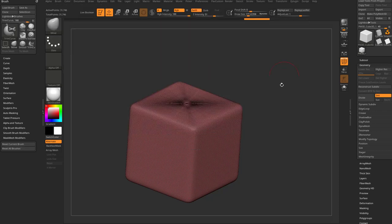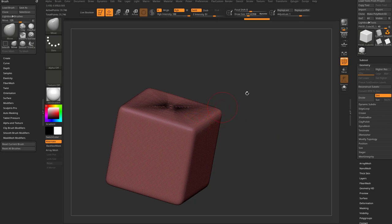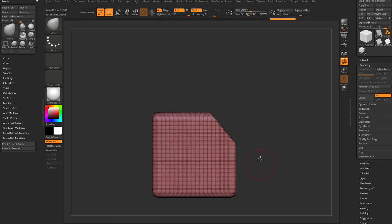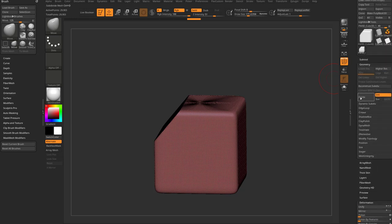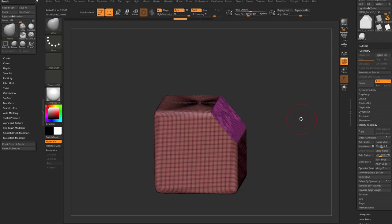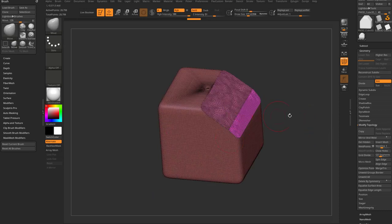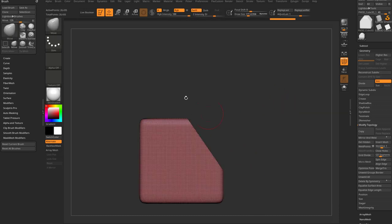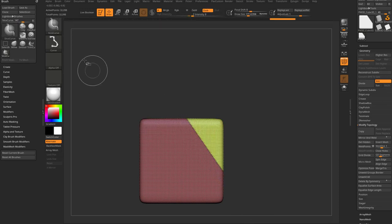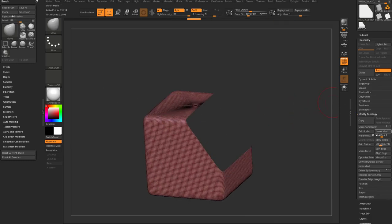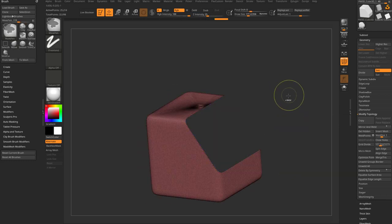Before we get to those, let me go over to Trim Curve. With X symmetry on, if I hold down Ctrl+Shift and use Trim Curve, you'll notice it doesn't work across symmetry. To fix that you'd need Deformation > Mirror across X, then Geometry > Modify Topology > Mirror and Weld. Also, Trim Curve works fine on a straight cut — it slices the mesh, deletes the polygroup via Modify Topology, then closes the holes.